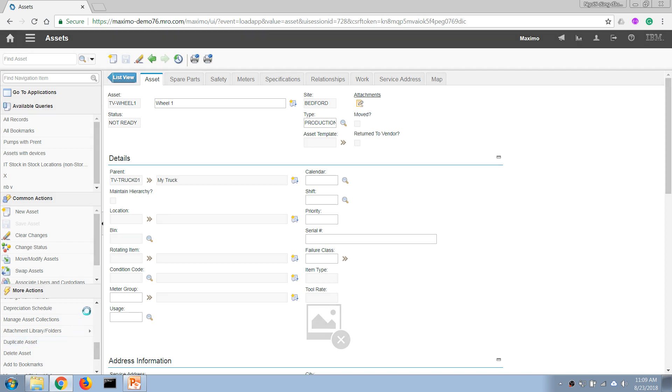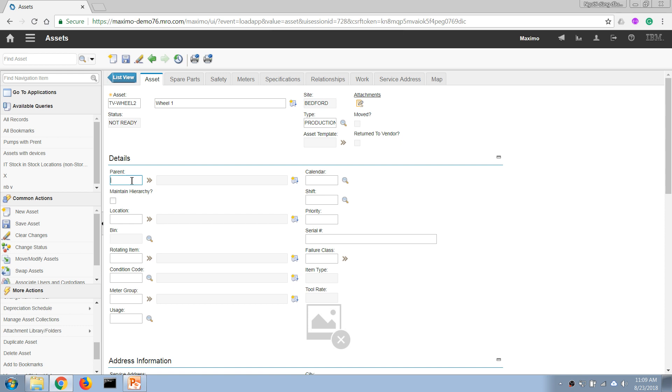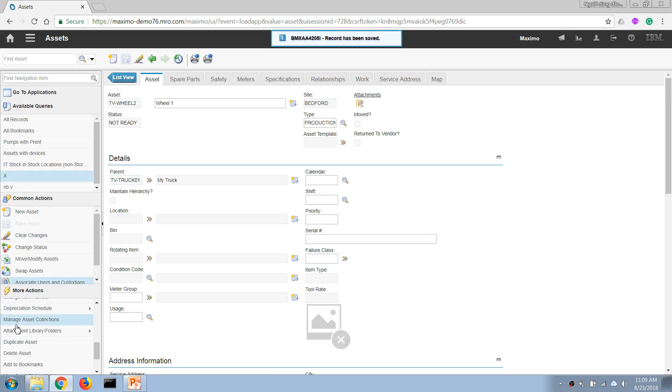I'm going to enter a new asset number, I'm going to set the same parent as well, and I'm going to do the same thing.